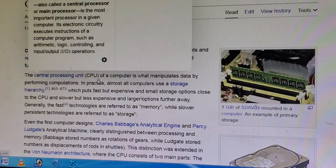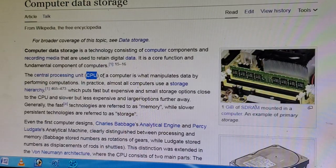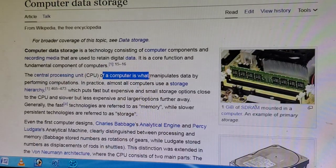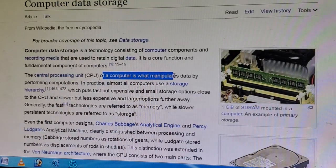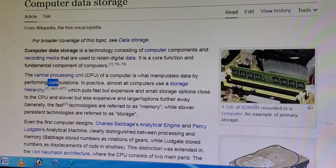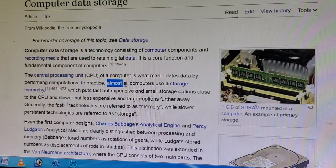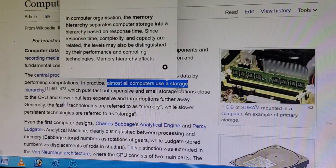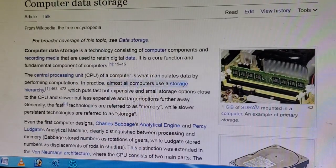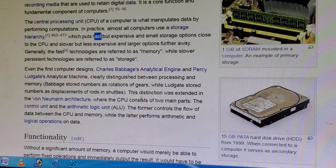The central processing unit, CPU — CPU means C for Central, P for Processing, and U for Unit — of a computer manipulates data by performing computations. In practice, almost all computers use a storage hierarchy.